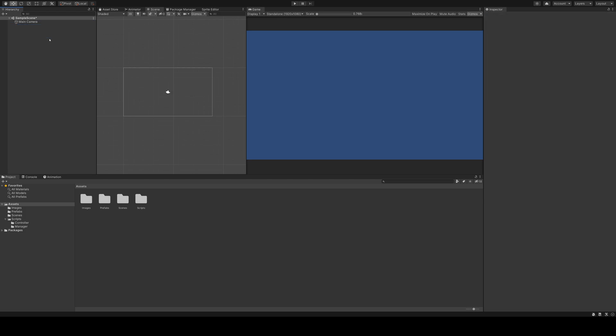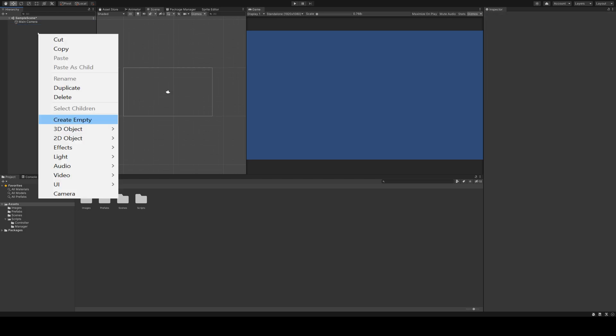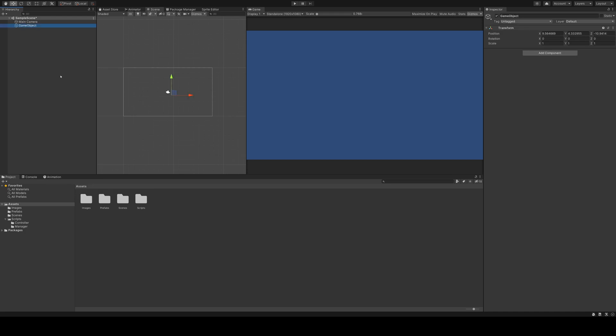So I'll delete them again, create a new empty game object and call this dot manager. To this object, I attach a prepared dot manager script.